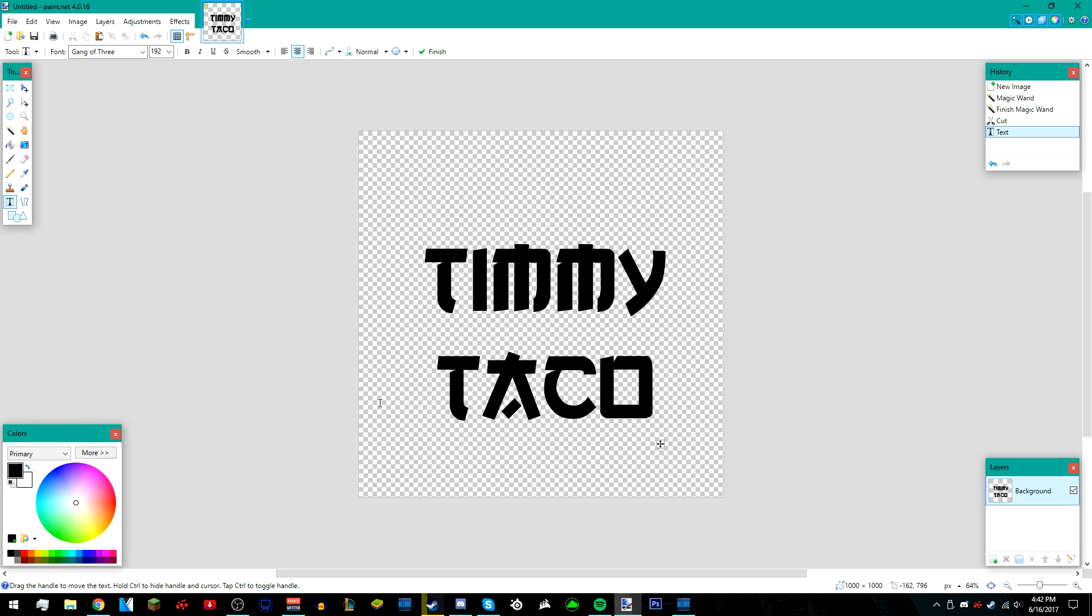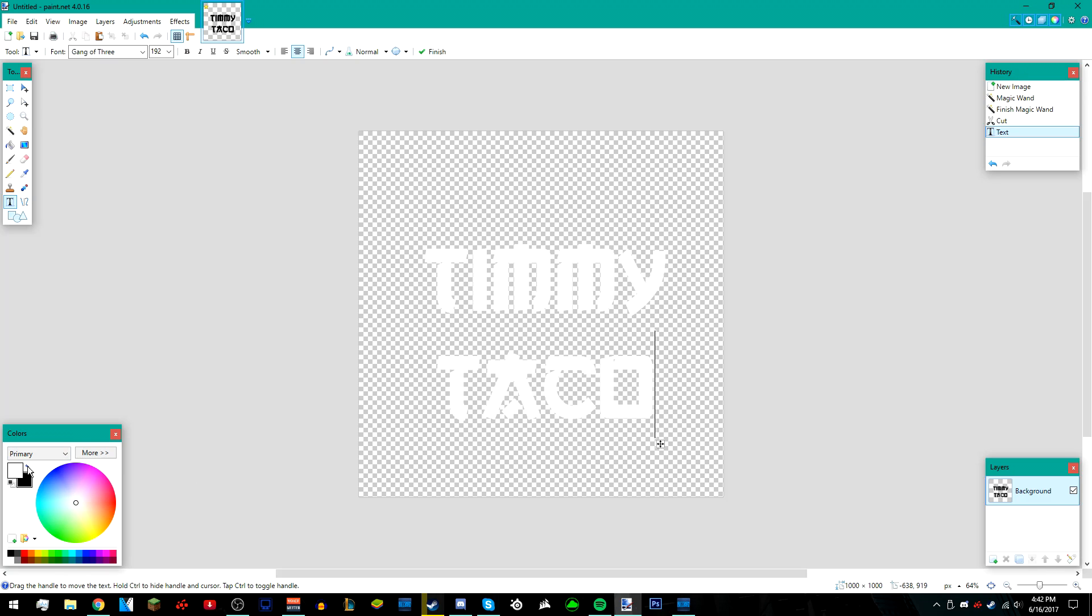Also, make sure your text is white. You can do that by making your primary color white. So yeah, it should look like this.